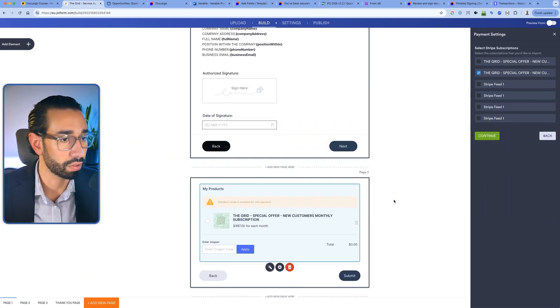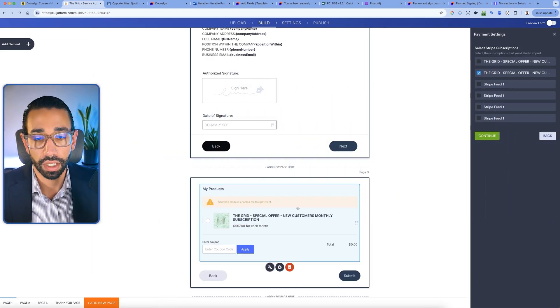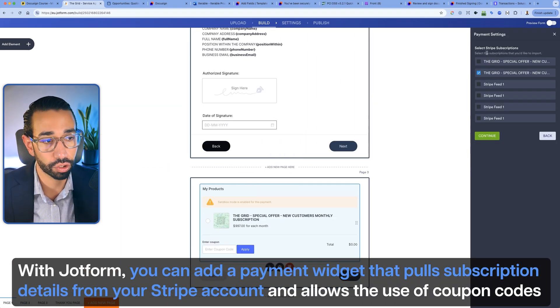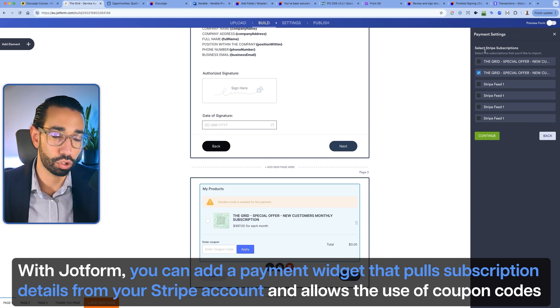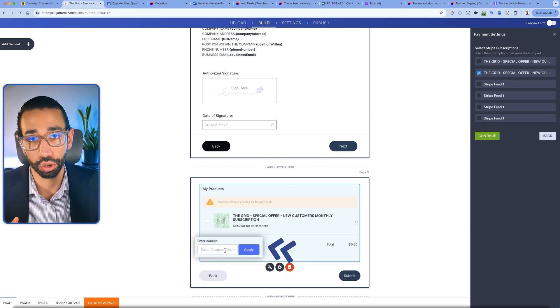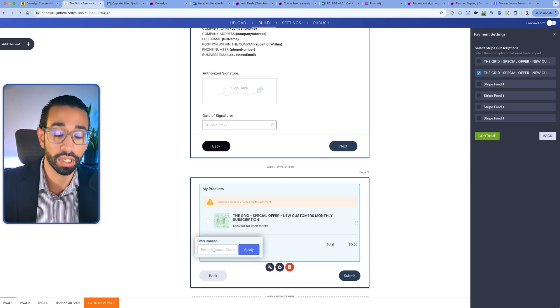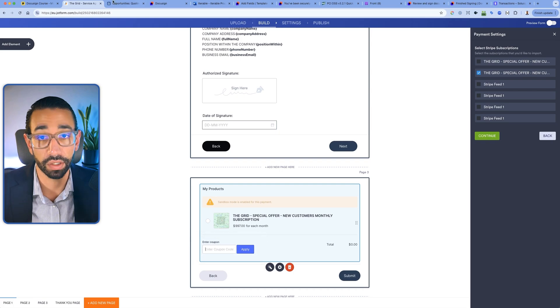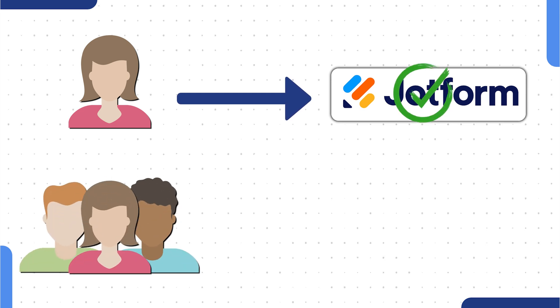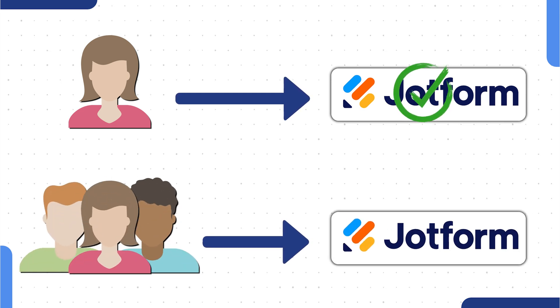They didn't want a complex integration, so with JotForm you're able to add a payment widget and pull actual subscriptions from your Stripe account. You can even apply coupon codes — it fetches the list of coupon codes and when the customer enters one, the discount is applied. In case you don't want to use DocuSign and you only have one person who needs to sign, JotForm is great. But if multiple people need to sign the agreement, you'll have to use DocuSign.